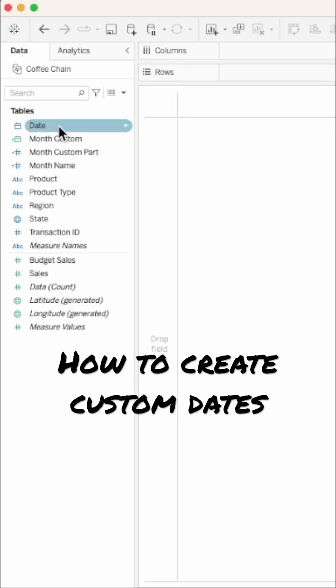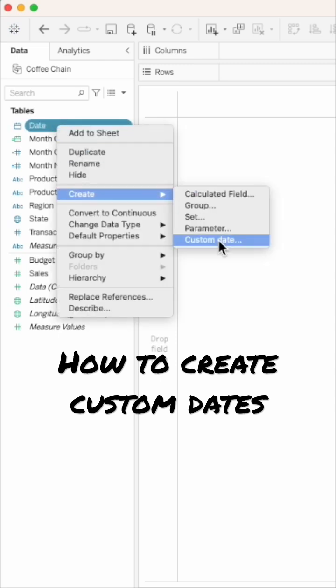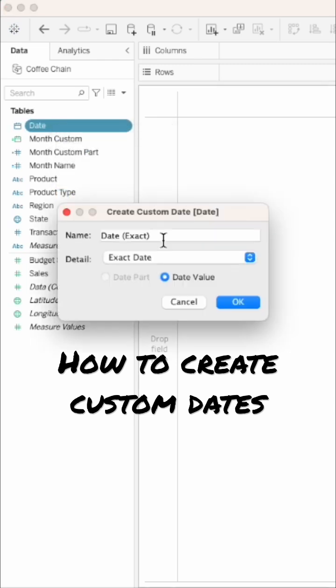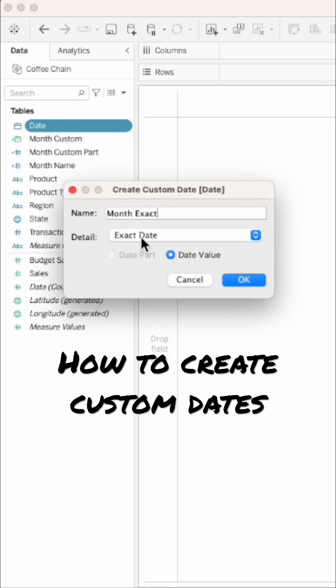To create continuous months, right-click on the date field, choose Create Custom Date. Give the field a name, choose the detail, and then choose Date Value.